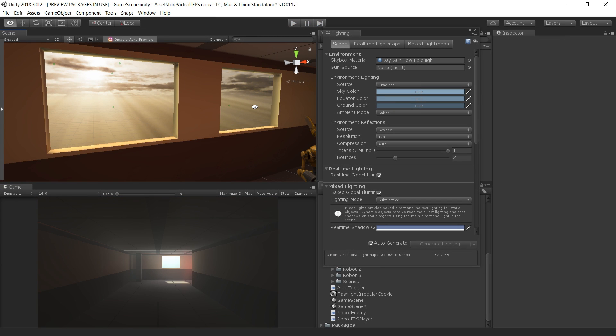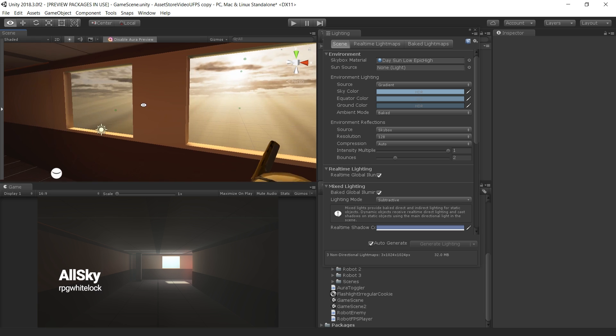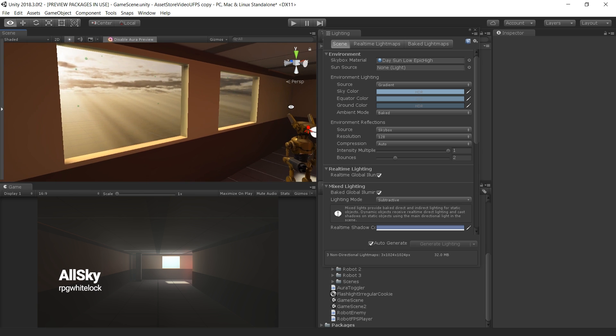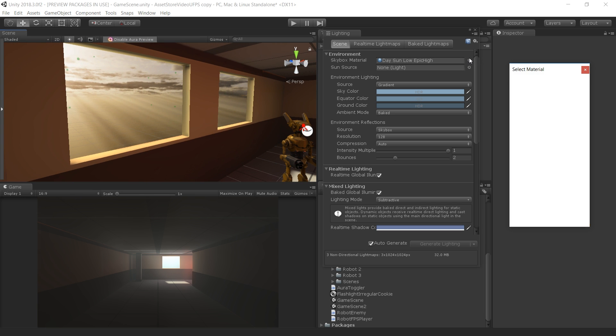Lastly, our environment is topped off with the Skybox from the All-Sky Asset. The Skybox is a nice background in our level for the player to see off in the distance and outside the windows.